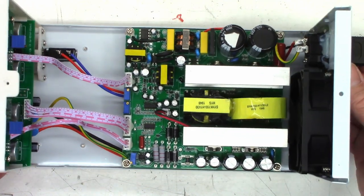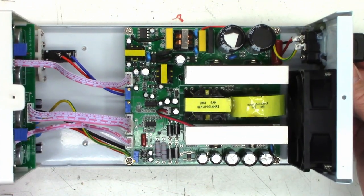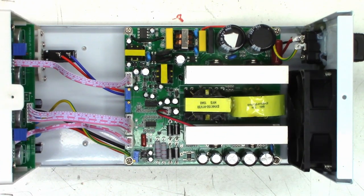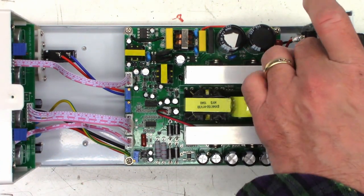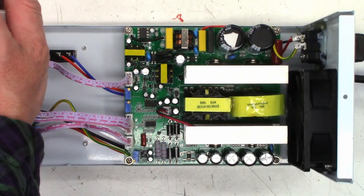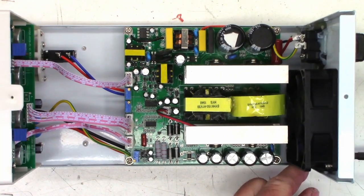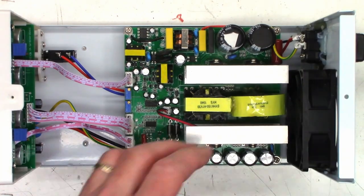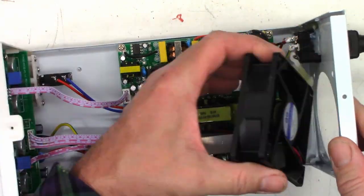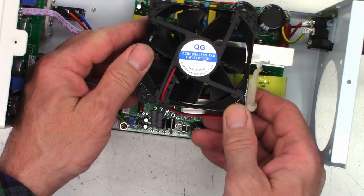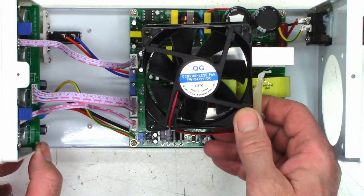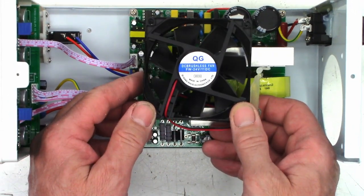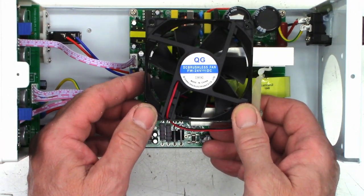So yeah, let's go ahead and just pull the fan out of this and see if I can get some part numbers off of it. Oh, it's a 24-volt fan made in China, nothing but the best.